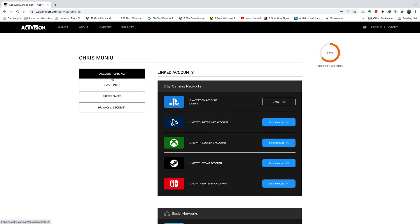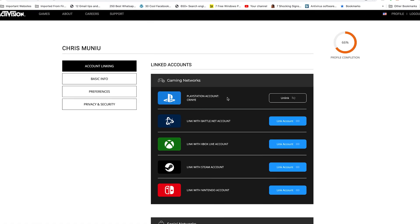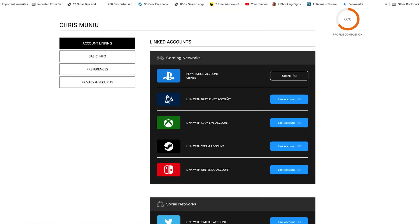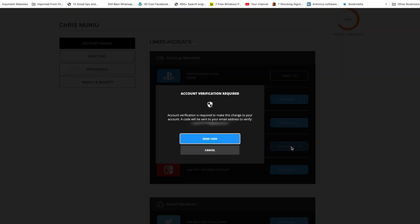With account linking selected, go to the list of linked accounts and find Steam. You can see the logo, and it says link with Steam account. Click on link account.